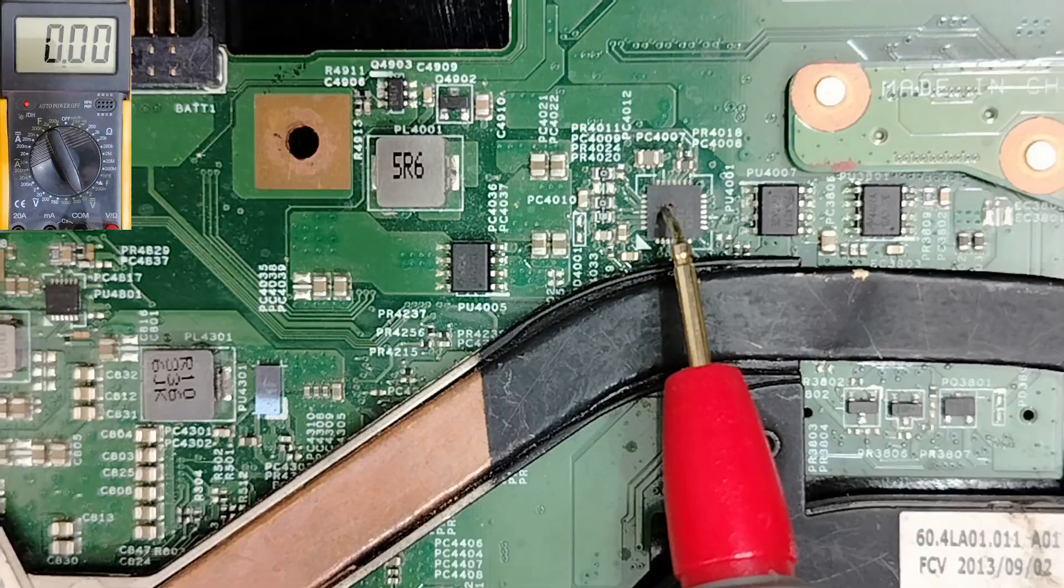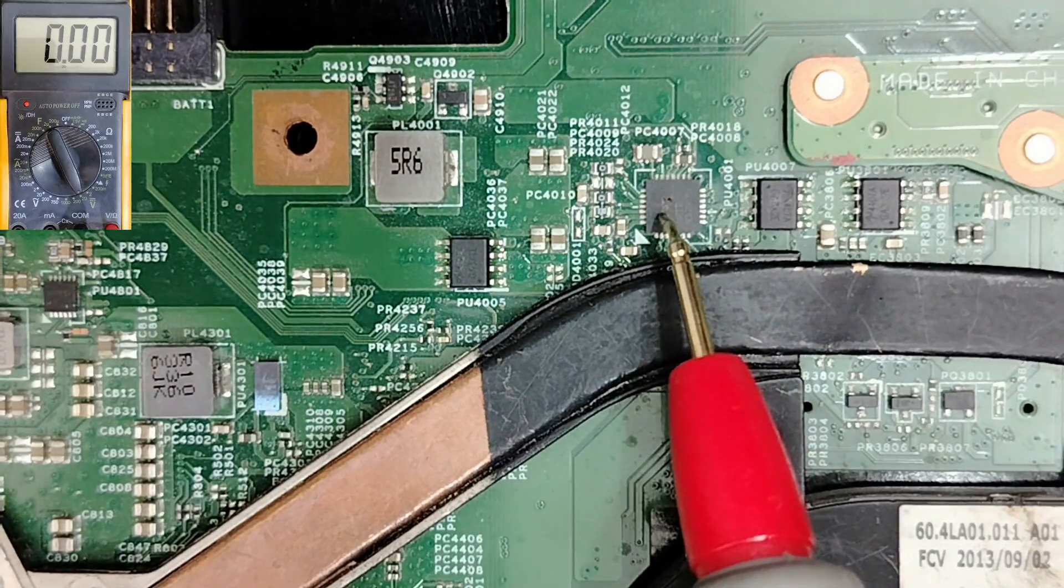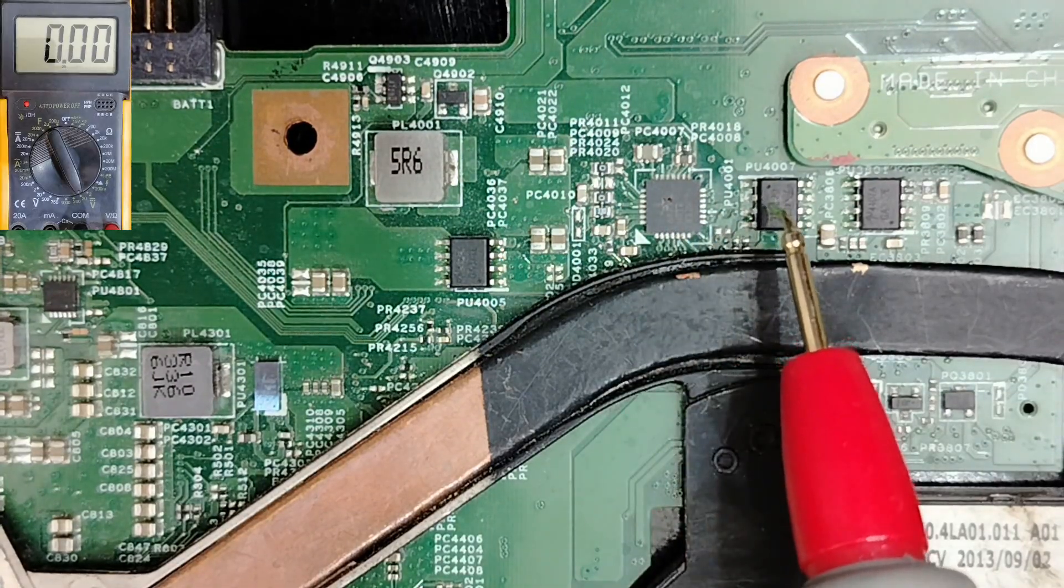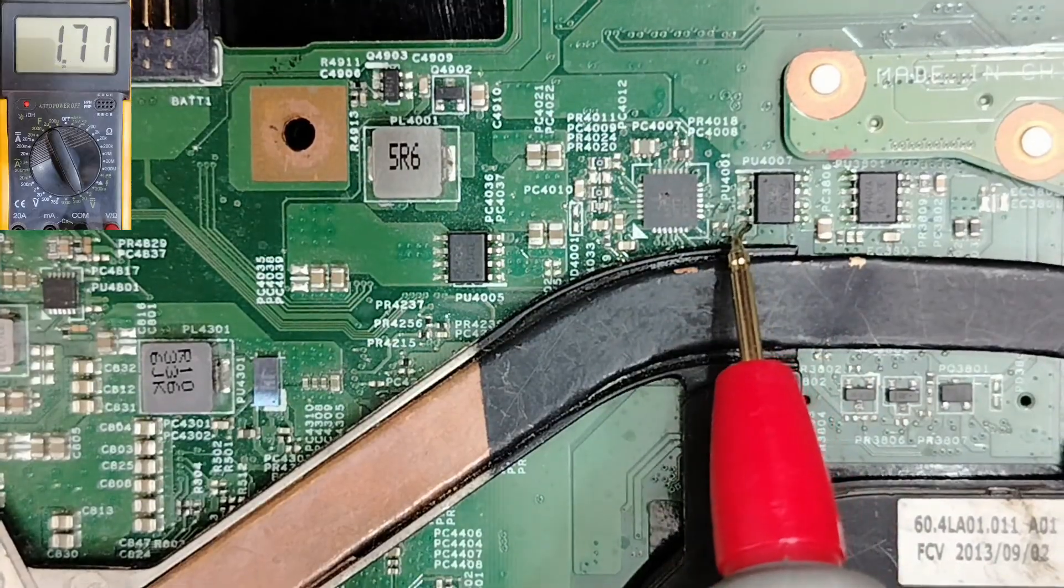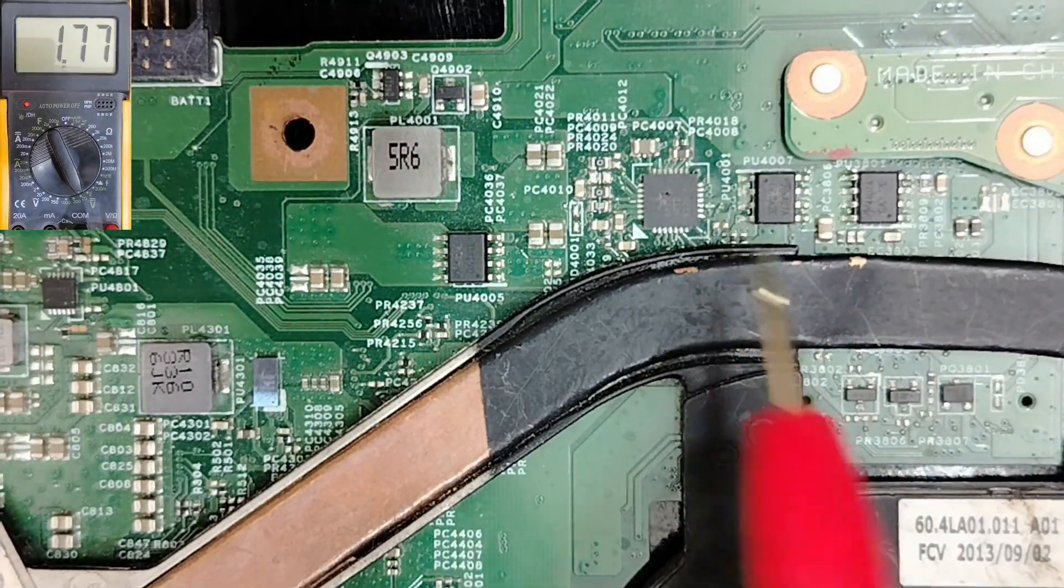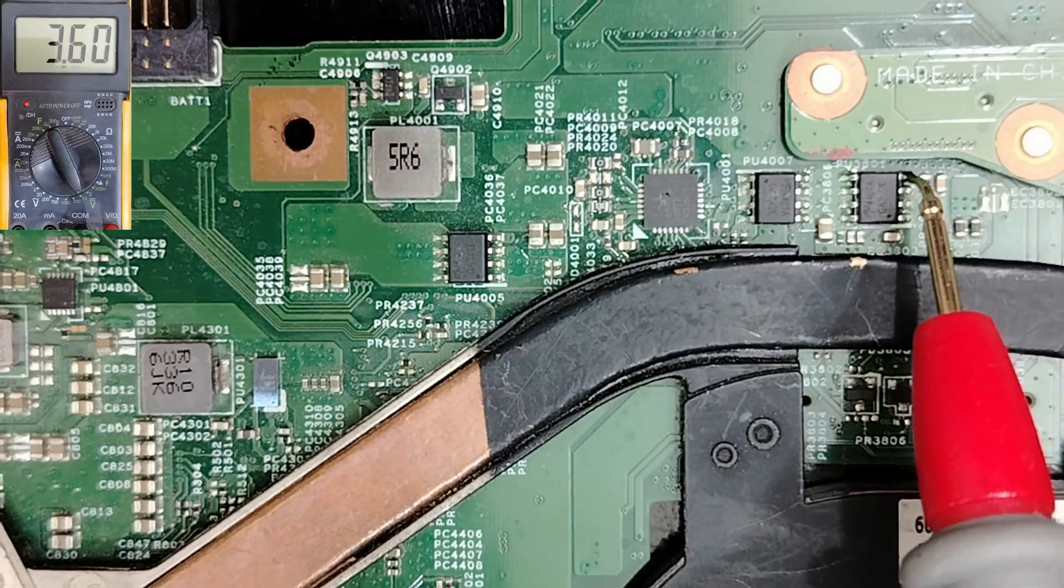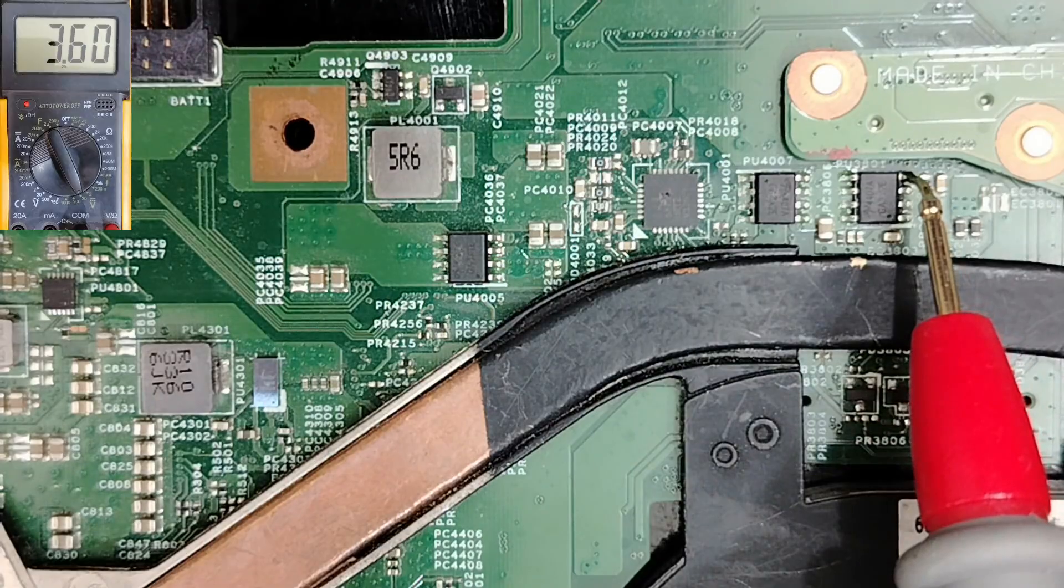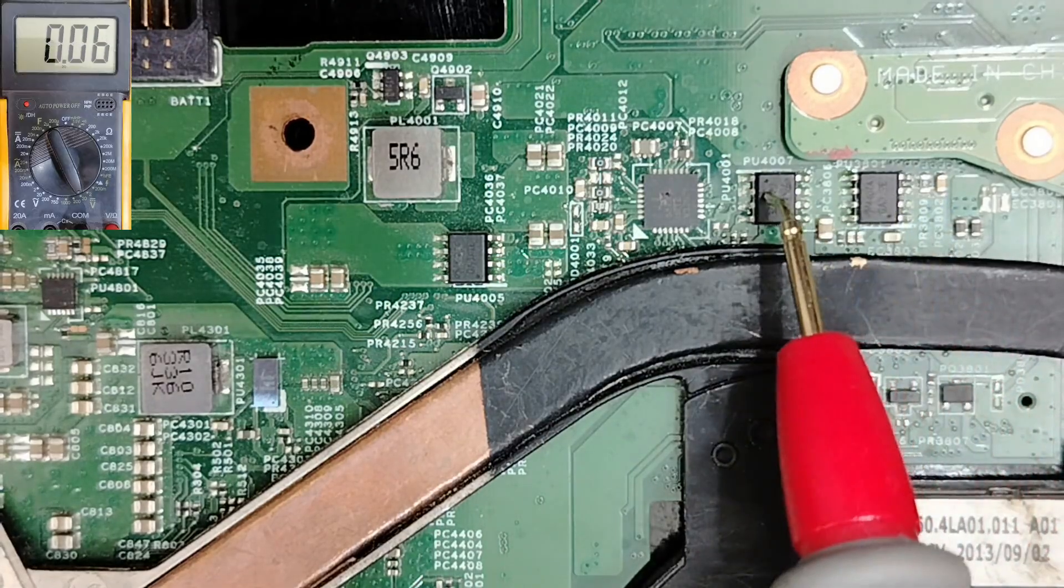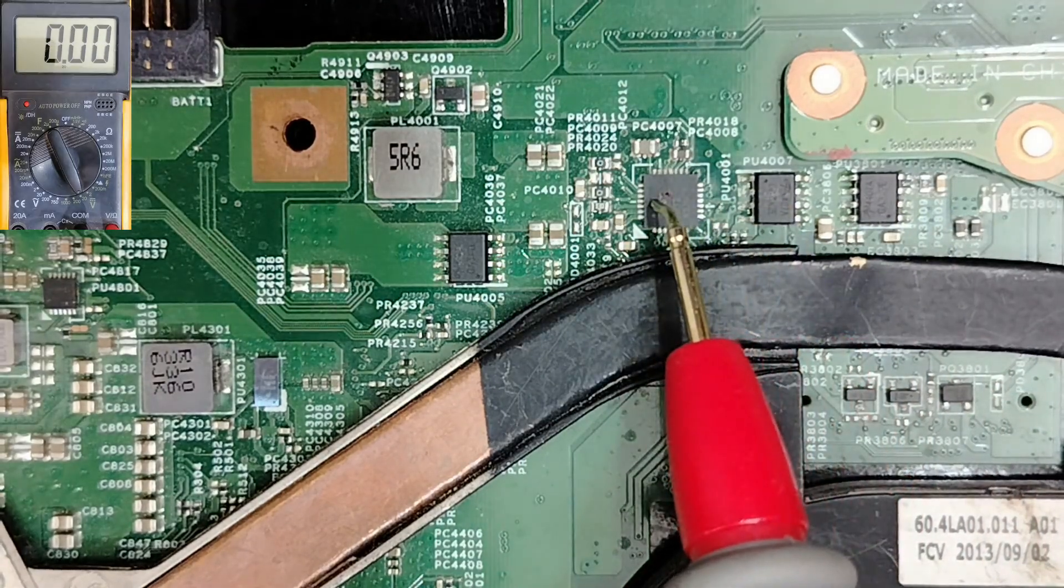The charge IC also is good and we can even check the control signal here. We have the gate over here, we have 1.5 volt and the gate for this one is here. And here we have 3.6 volts. So the two switches are good, the charge circuit is good.